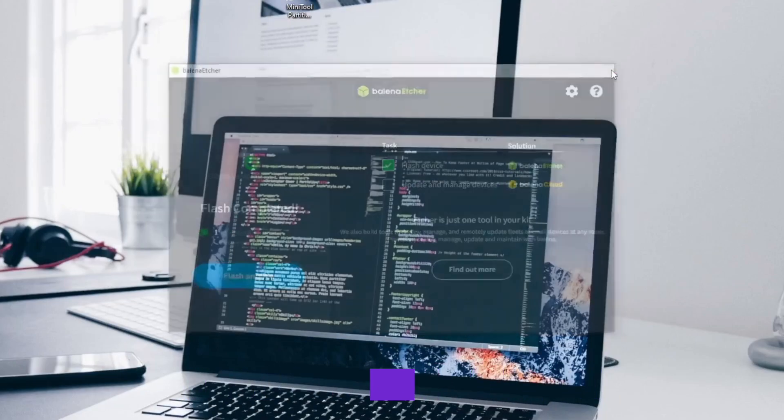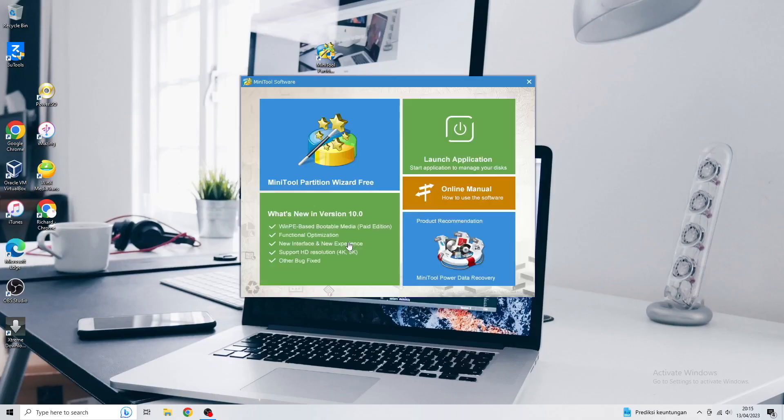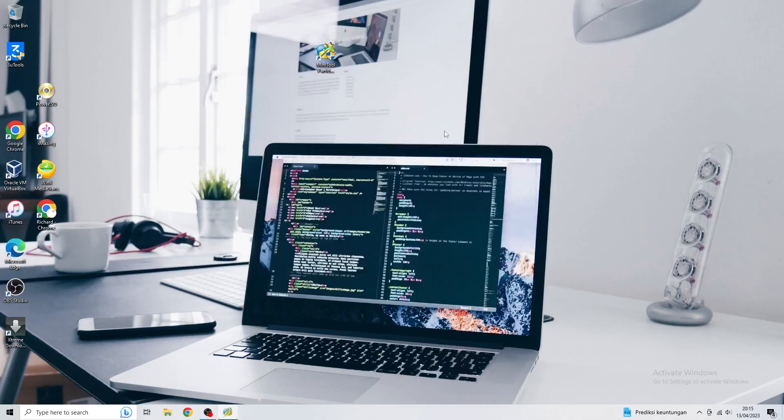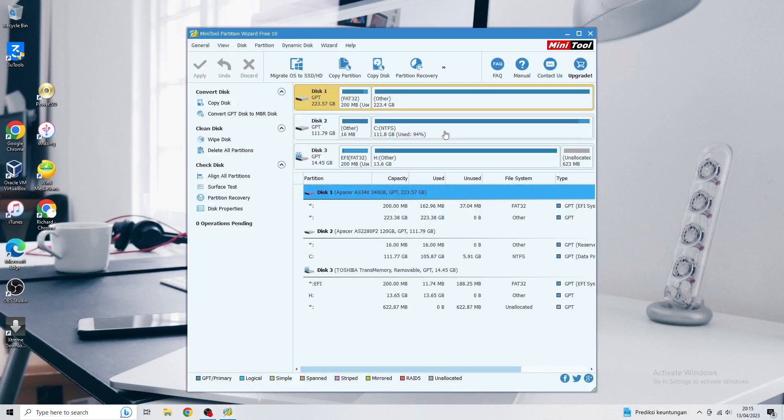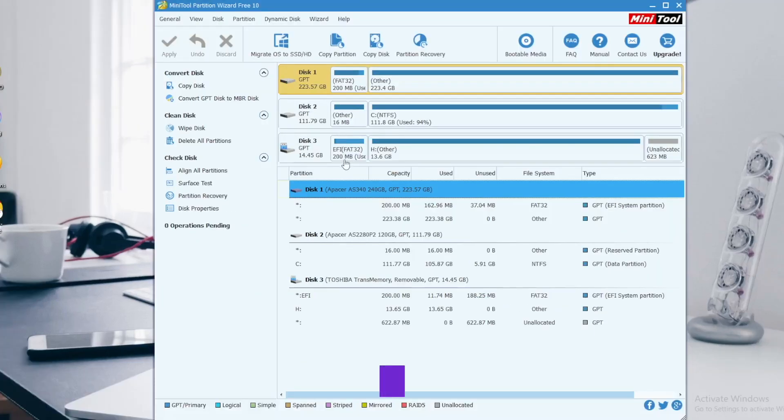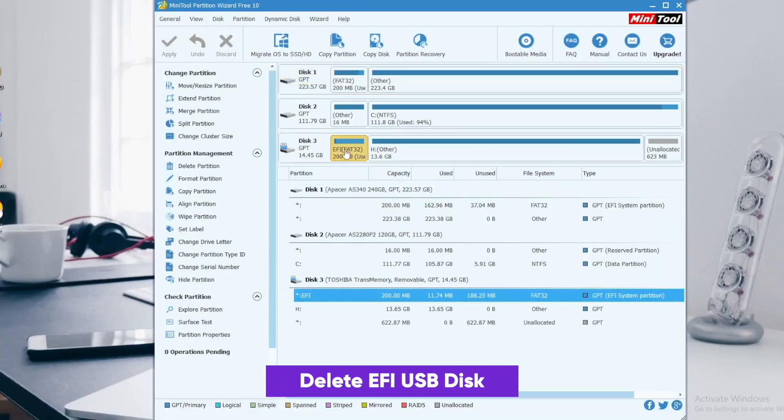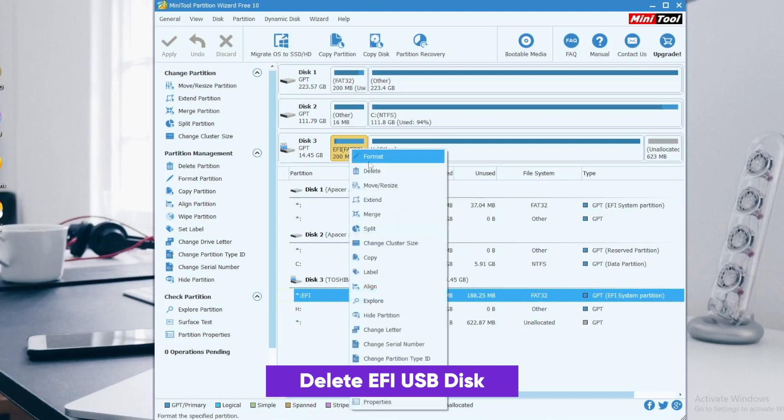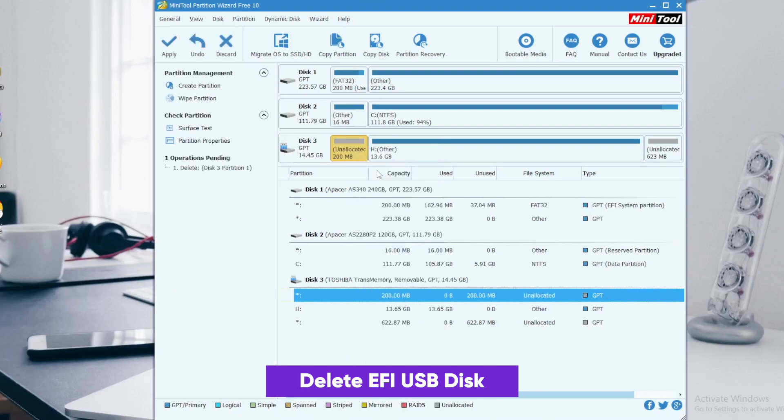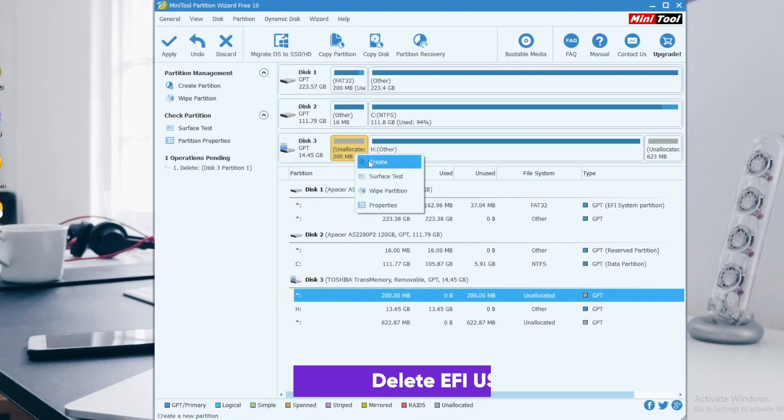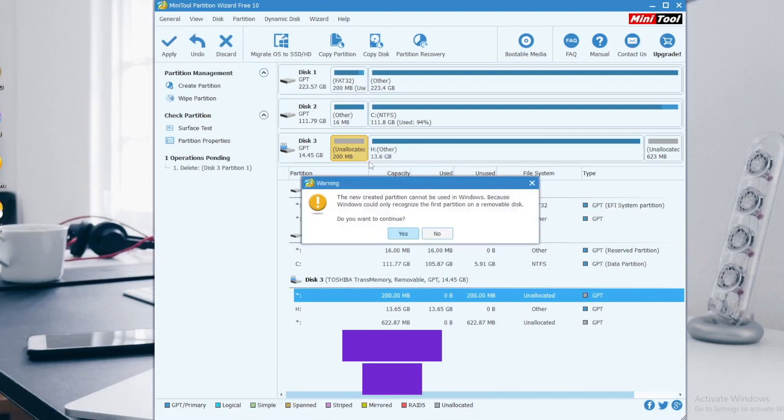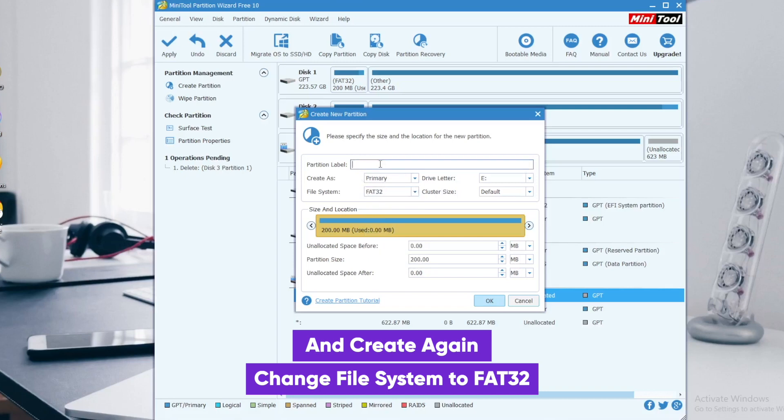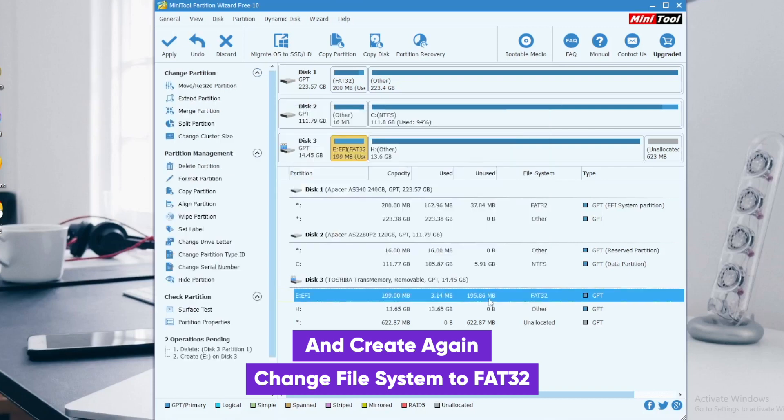Okay, after flashing is complete, please launch Mini Tool Partition Wizard. Then select the USB disk on Mini Tool Partition, then delete the EFI partition on USB and create again, then change file system to FAT32 and create name EFI. Click save and apply.